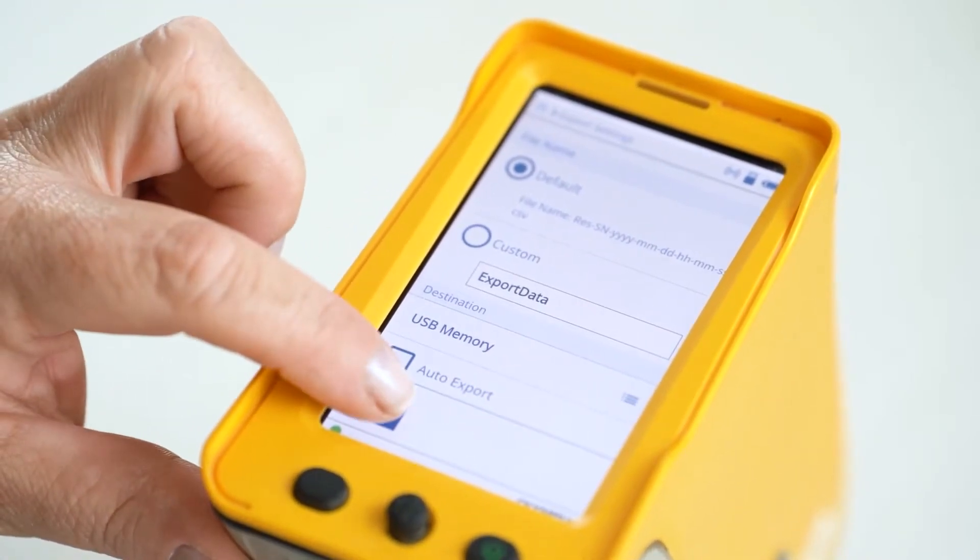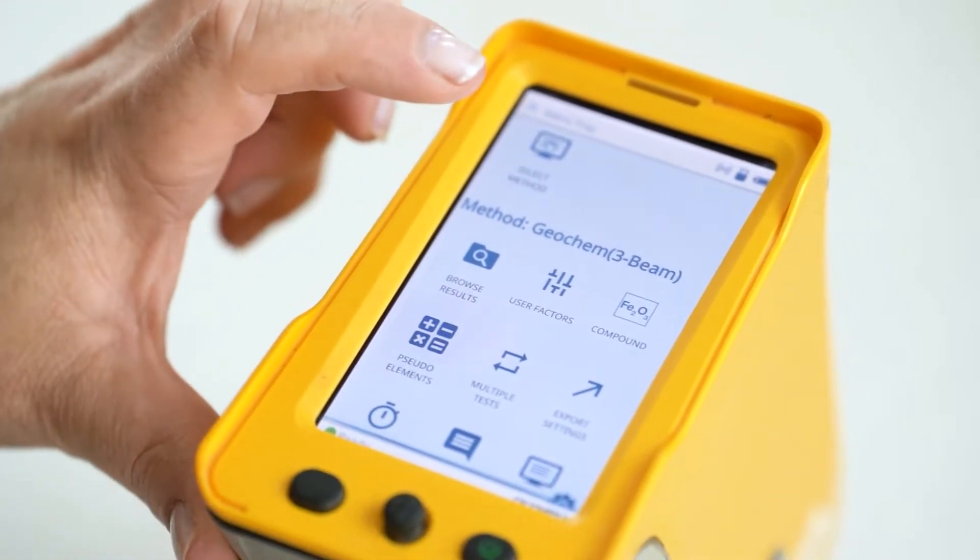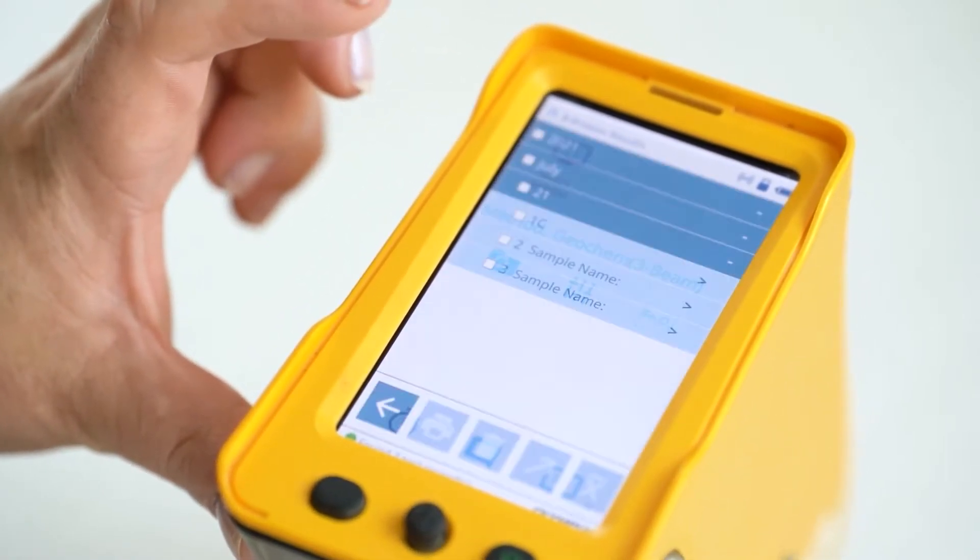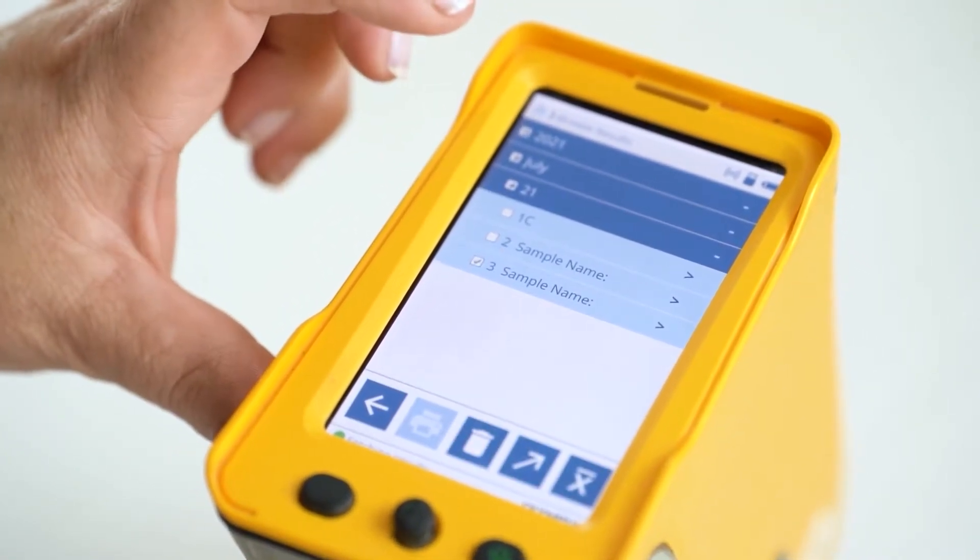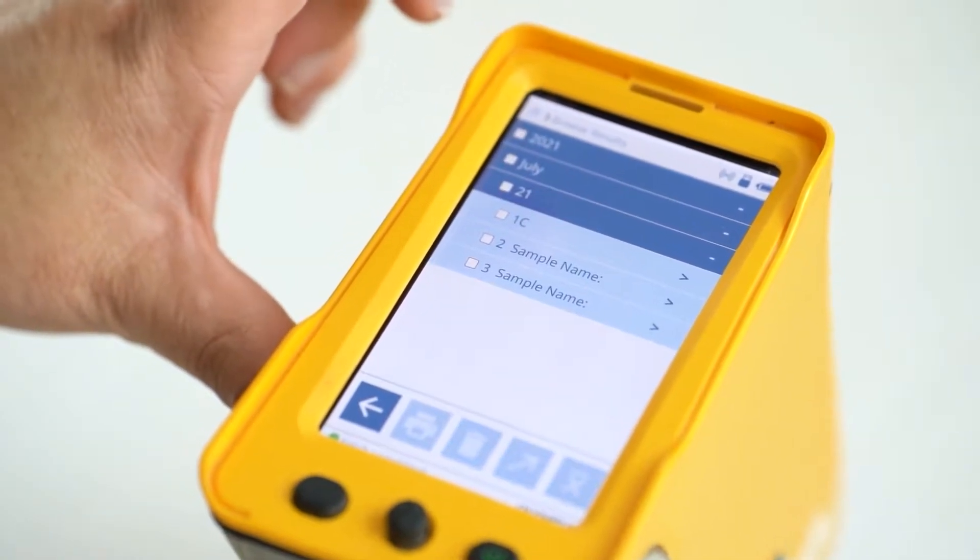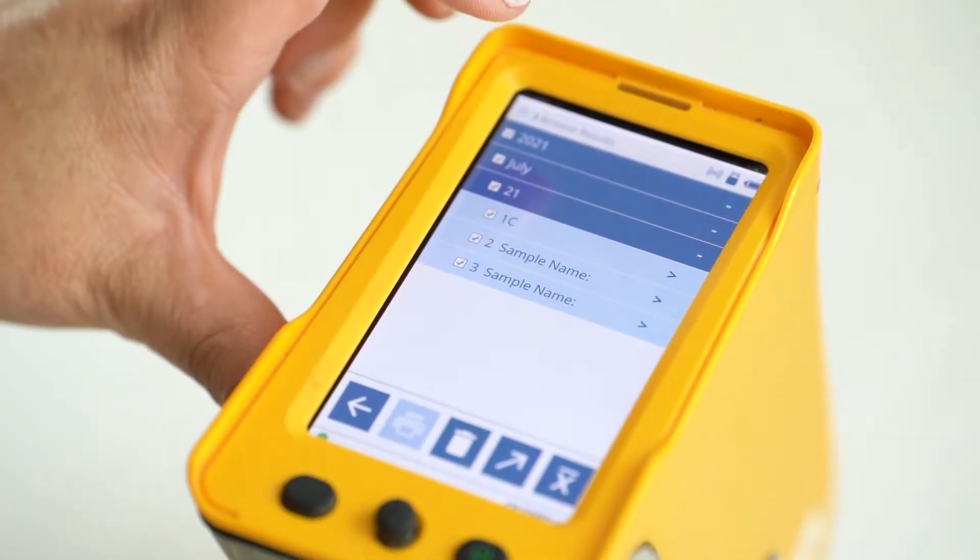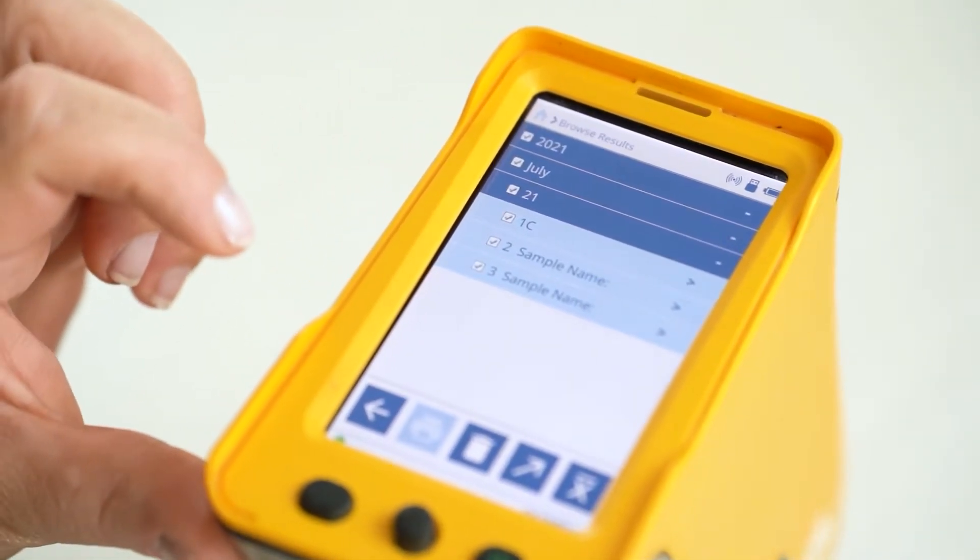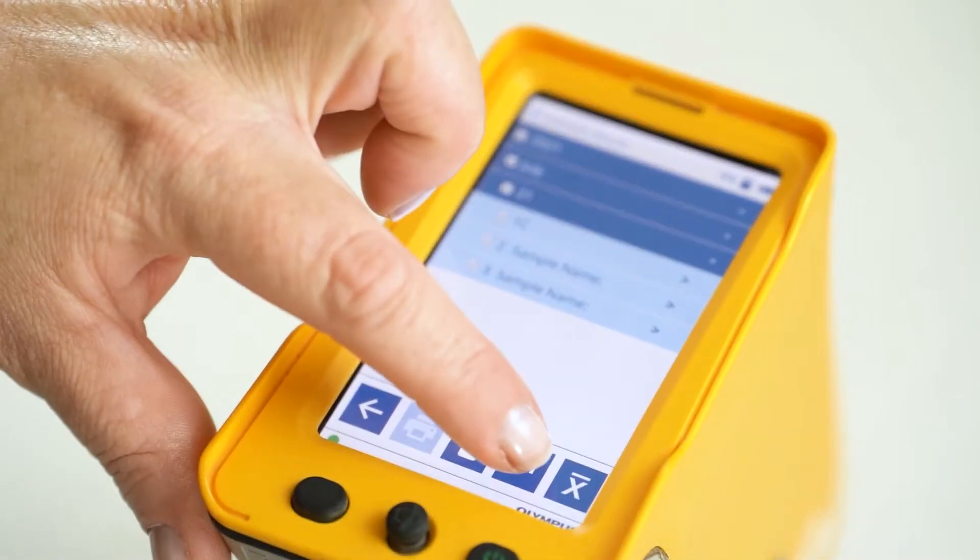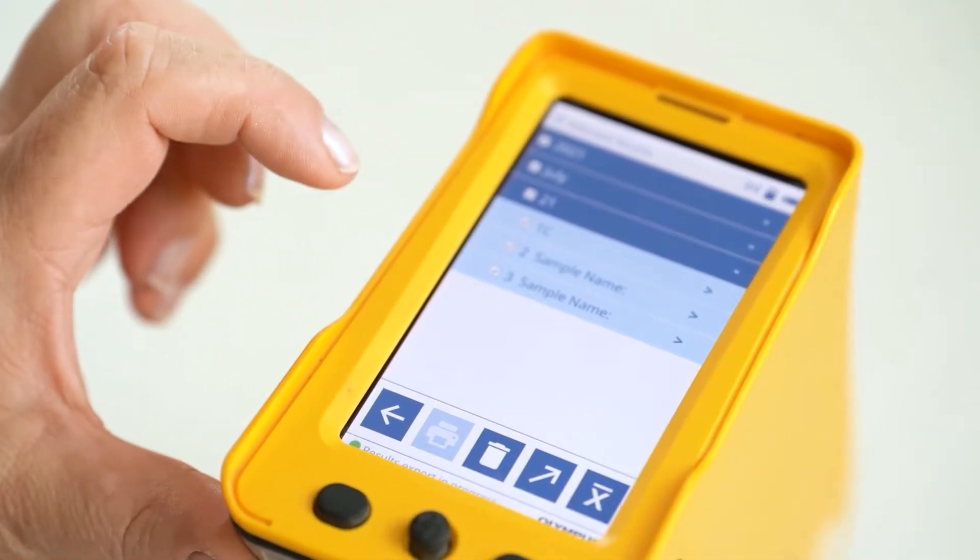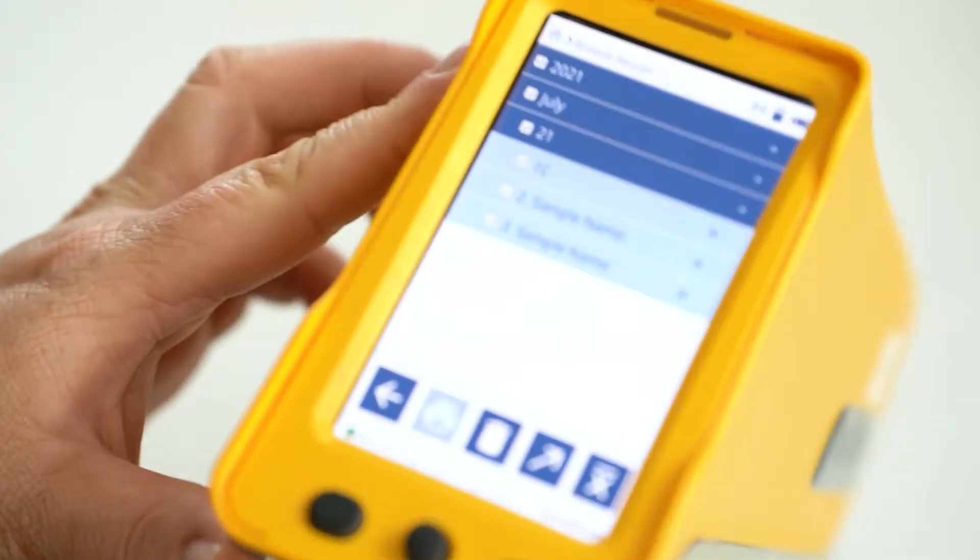Press the back arrow key to go back. Press browse results, and here you can select single results or all results by clicking the button at the top, and then the export arrow key. Now the results should be on the USB.